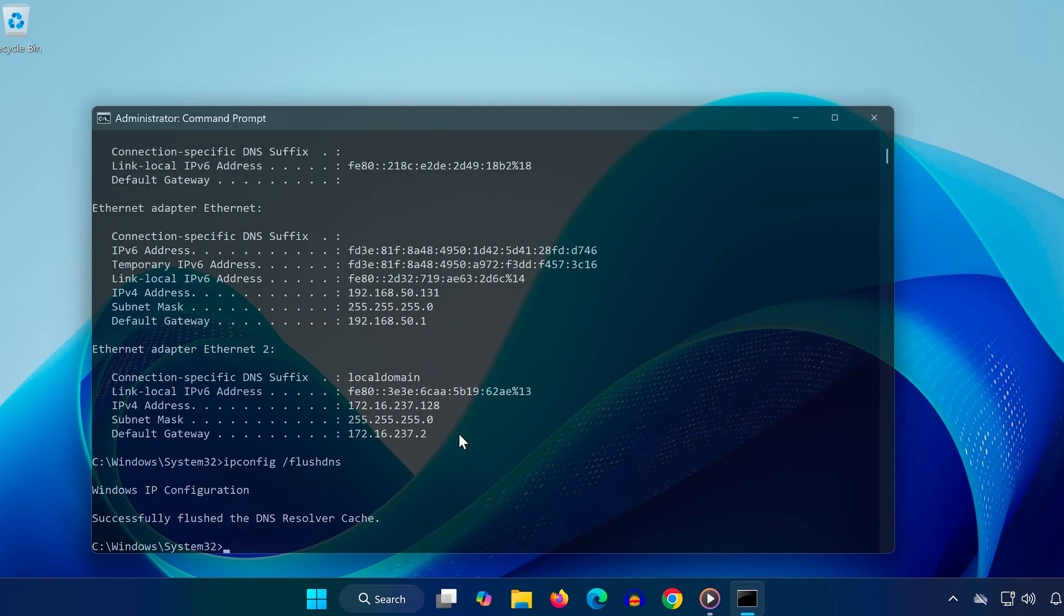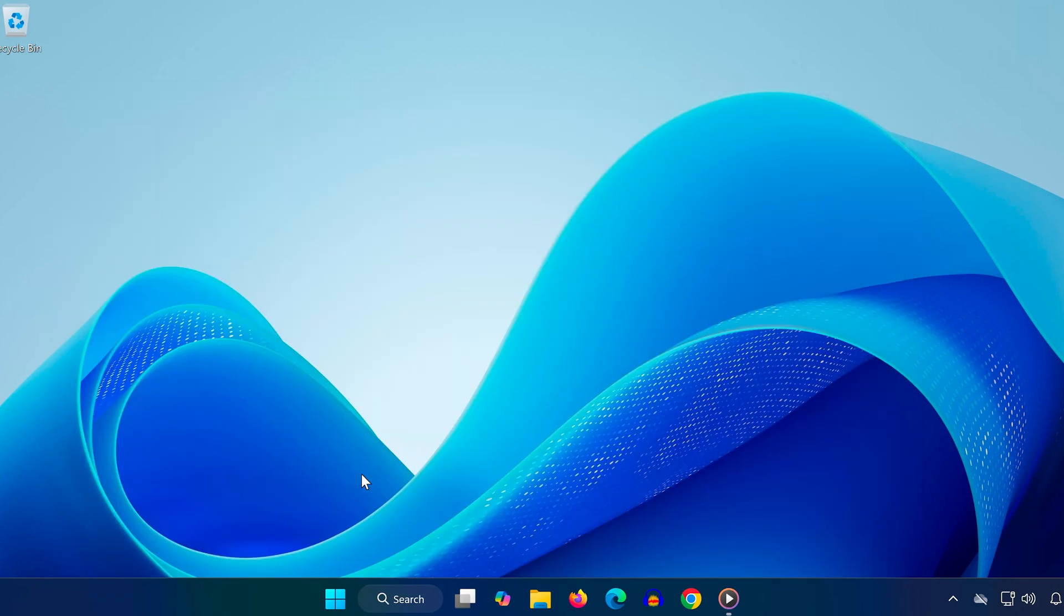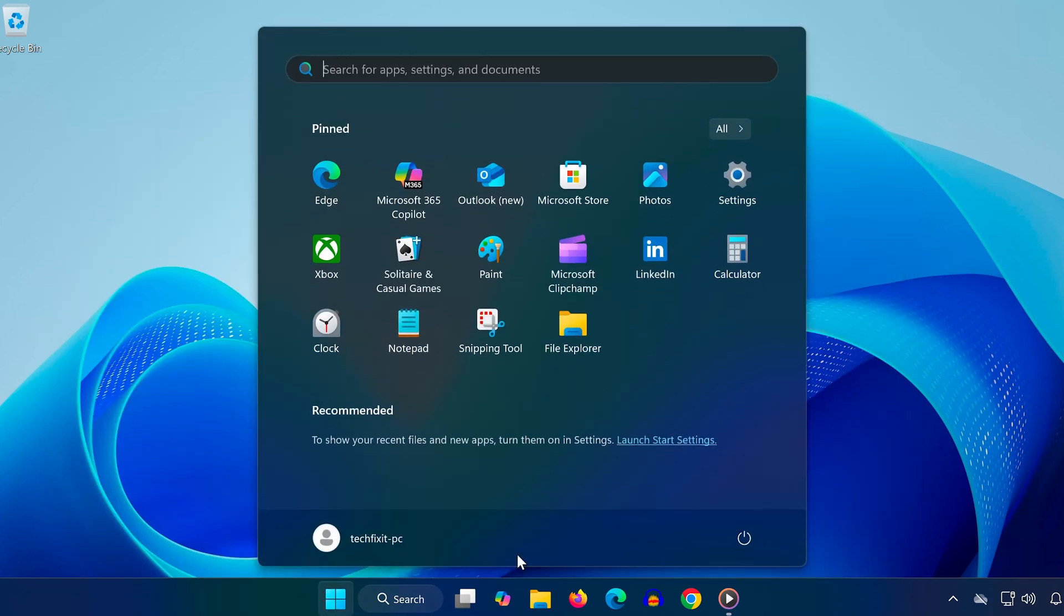Once all commands are executed, close the window and restart your PC. This will reset your IP stack and network configuration, which often resolves adapter problems.